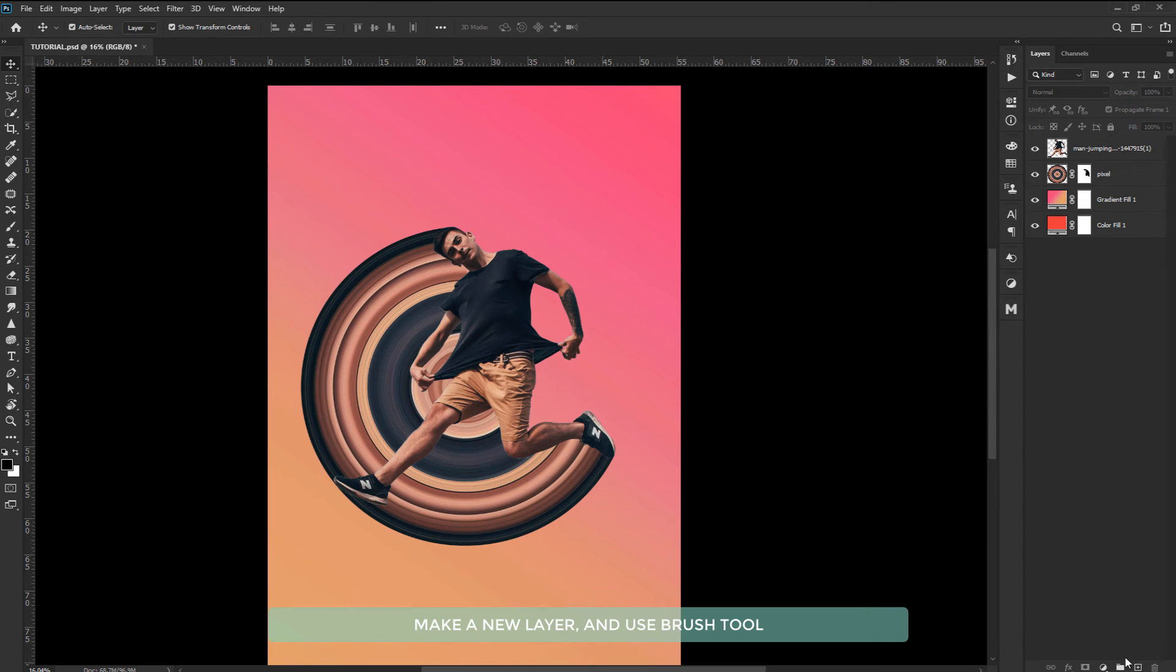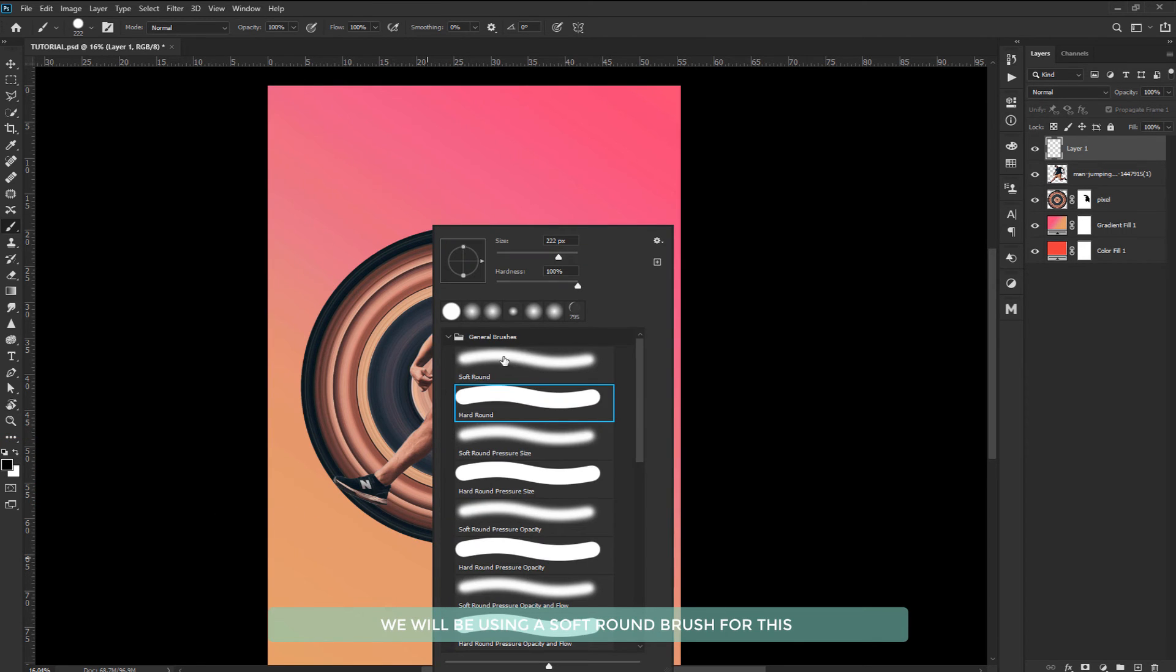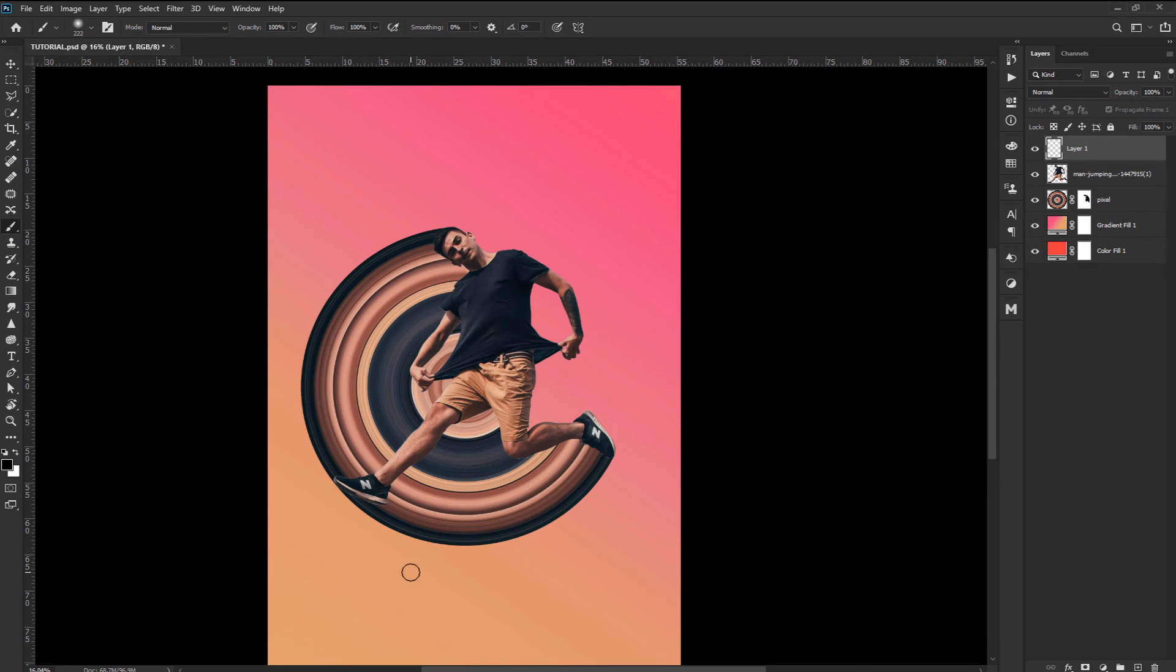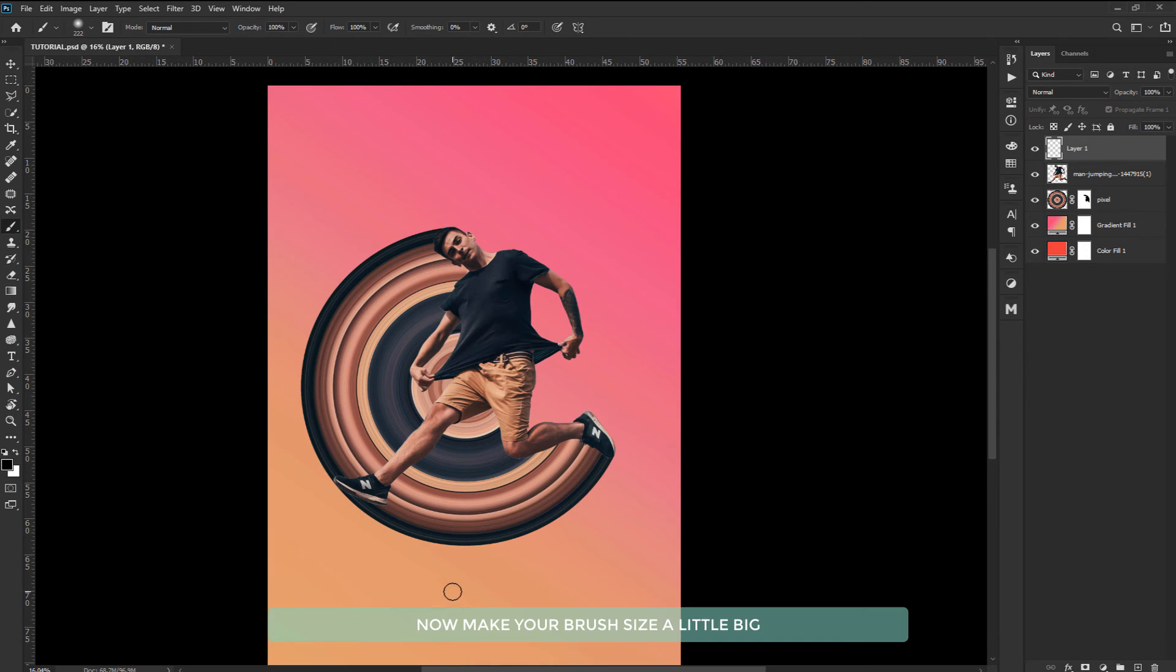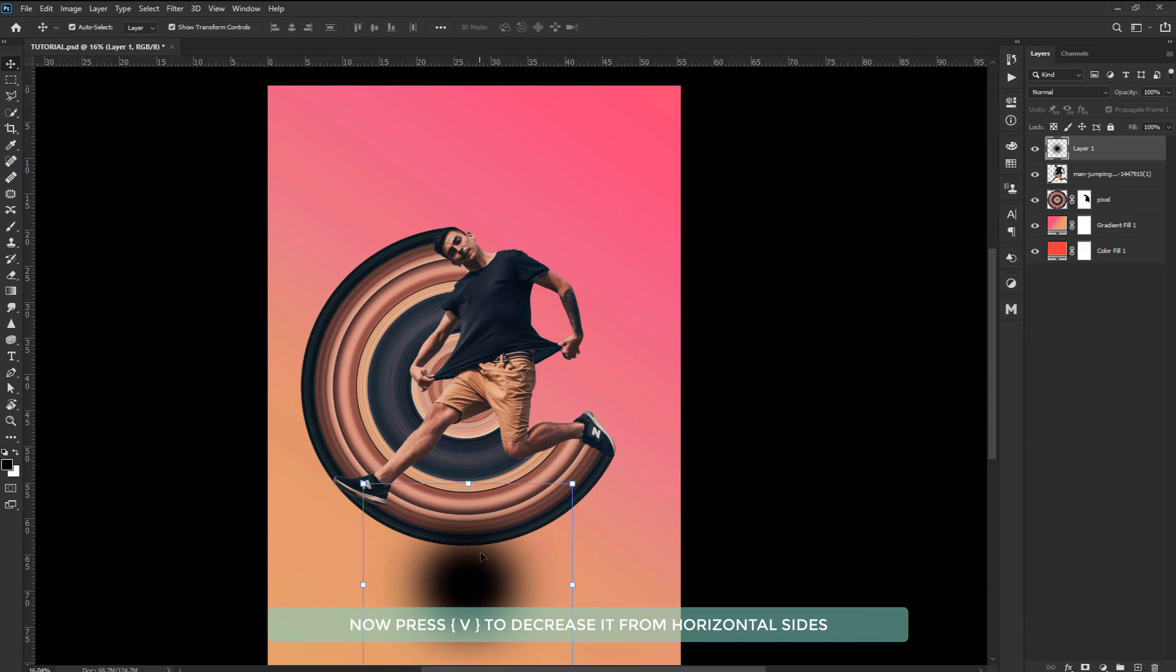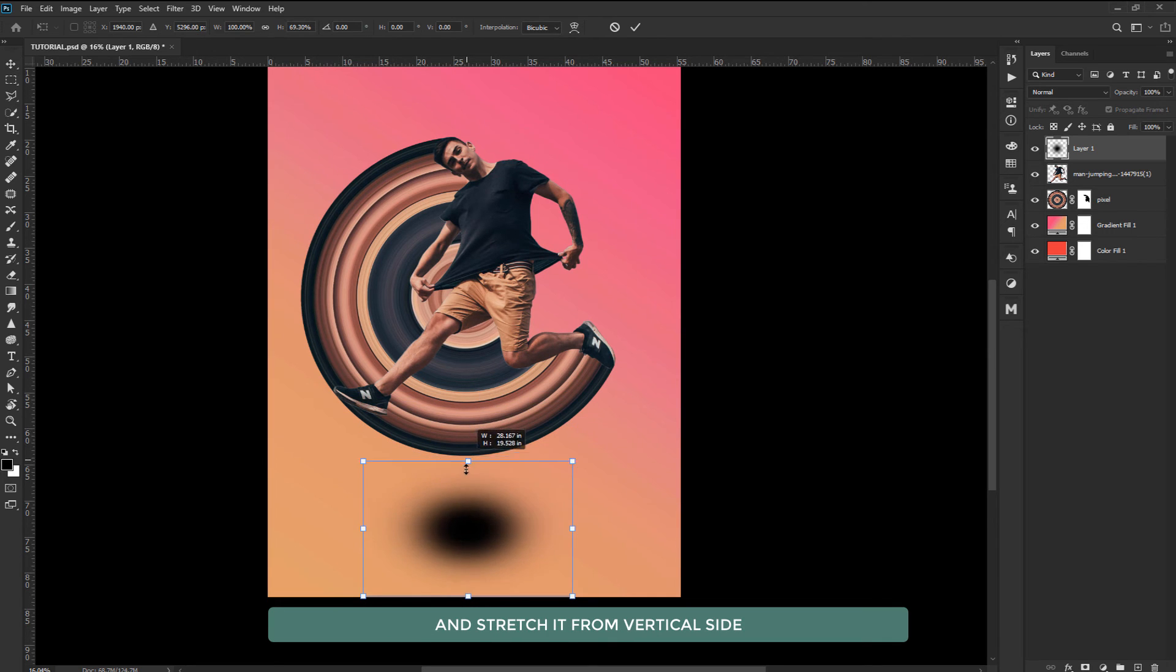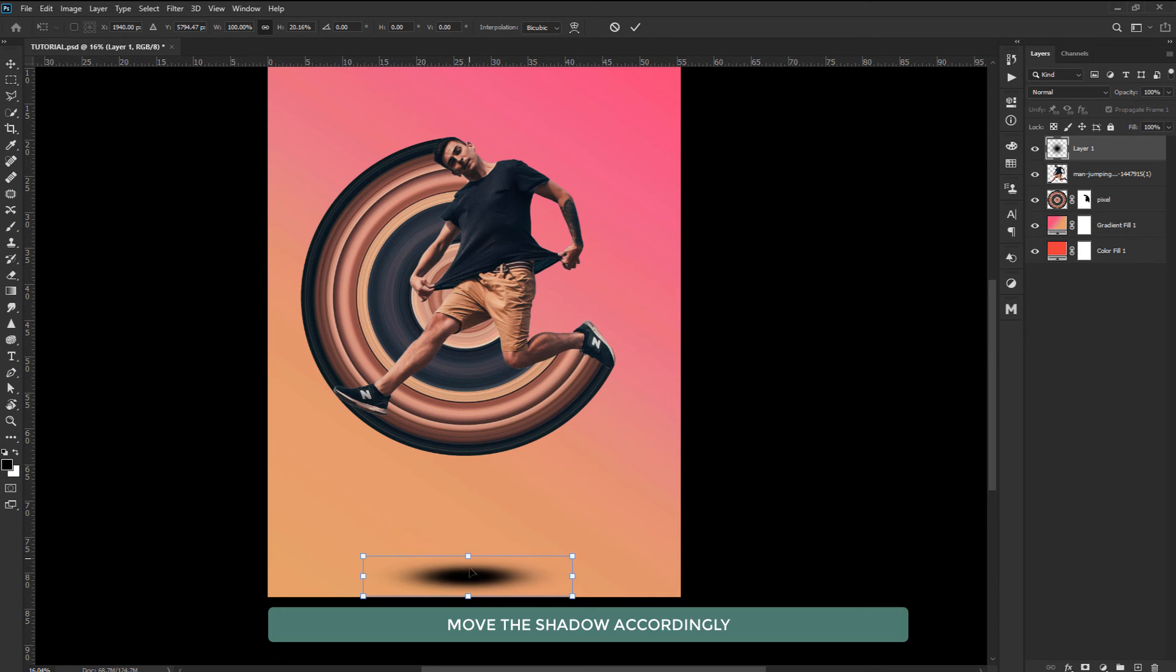Make a new layer and use brush tool. Now make sure your foreground color is black. We will be using a soft round brush for this. Now make your brush size a little big and simply click two times. Now press V to decrease it from horizontal sides and stretch it from vertical side. Move the shadow accordingly.